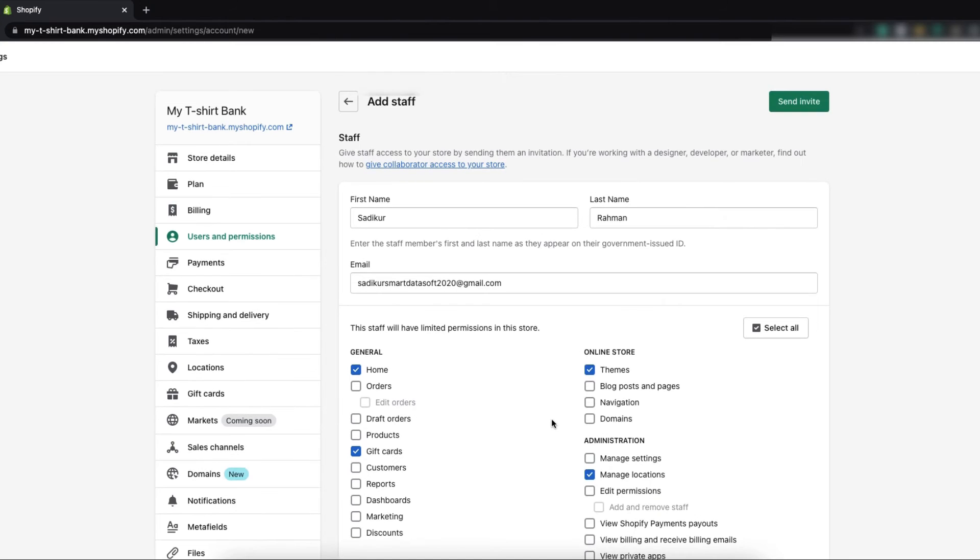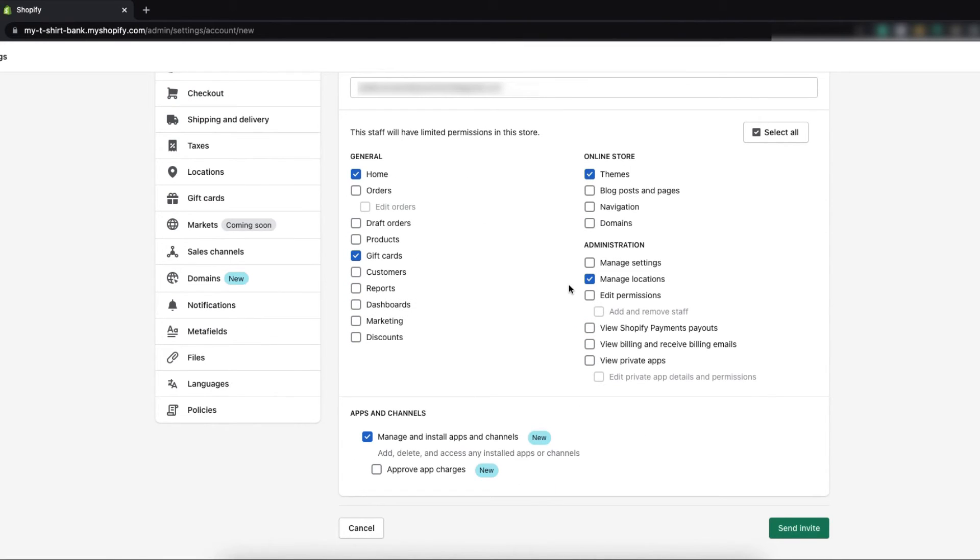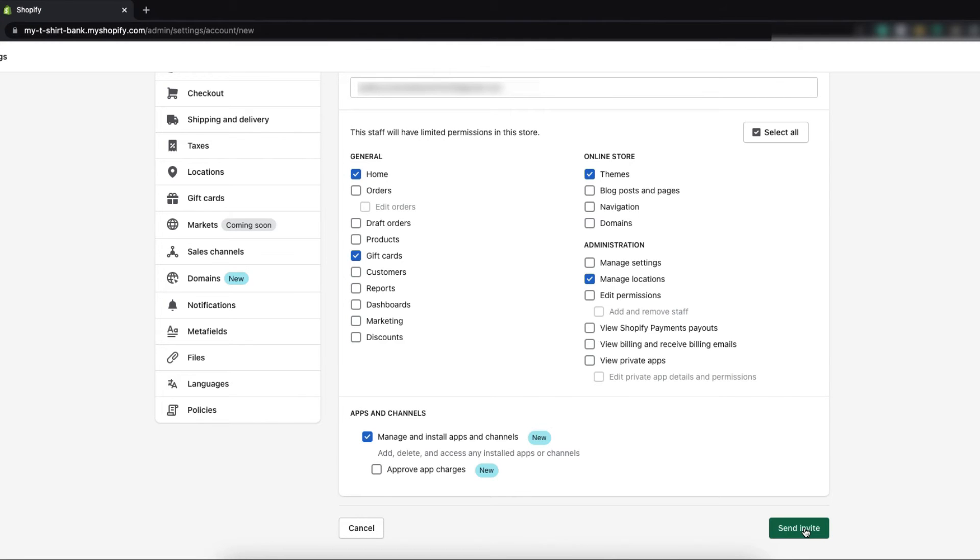After completing this form you need to click on send invite. By clicking send invite you will send an invitation to the specific staff member, so I'm clicking on send invitation invite.